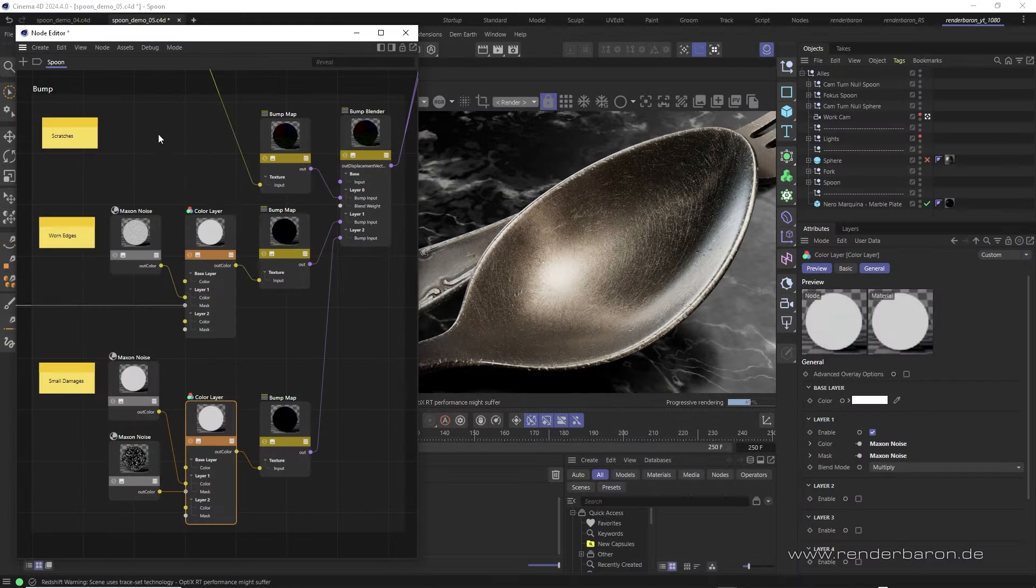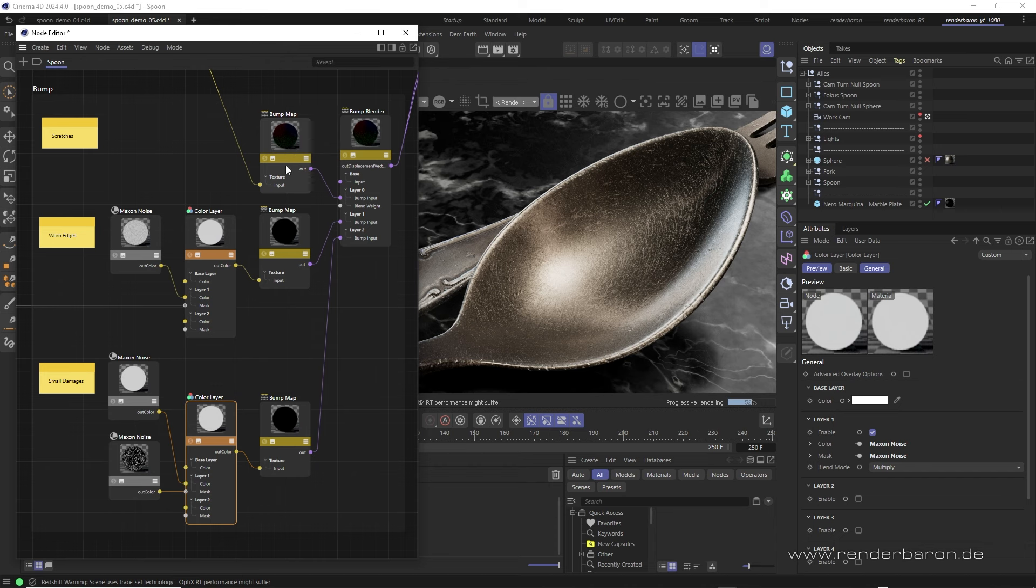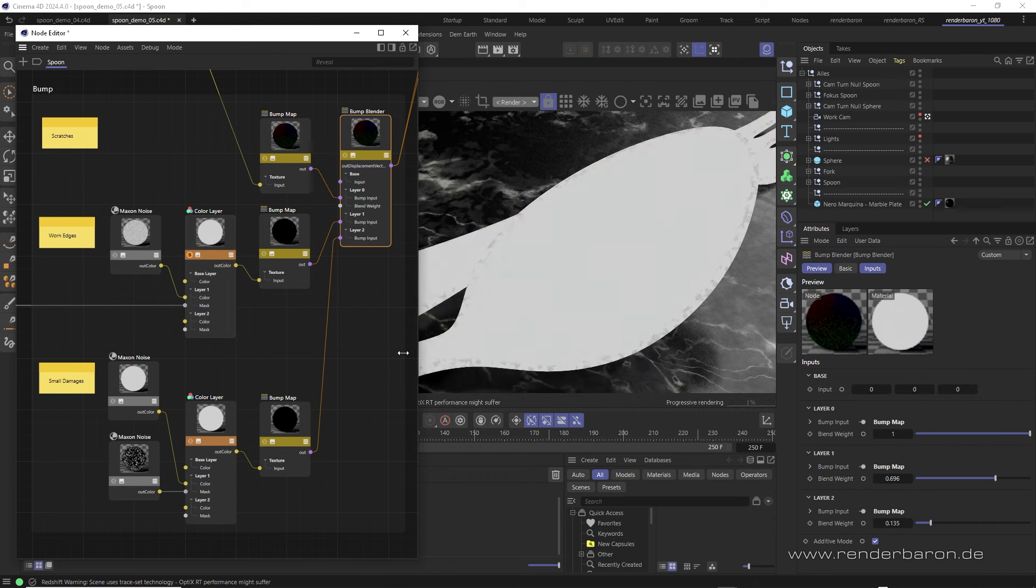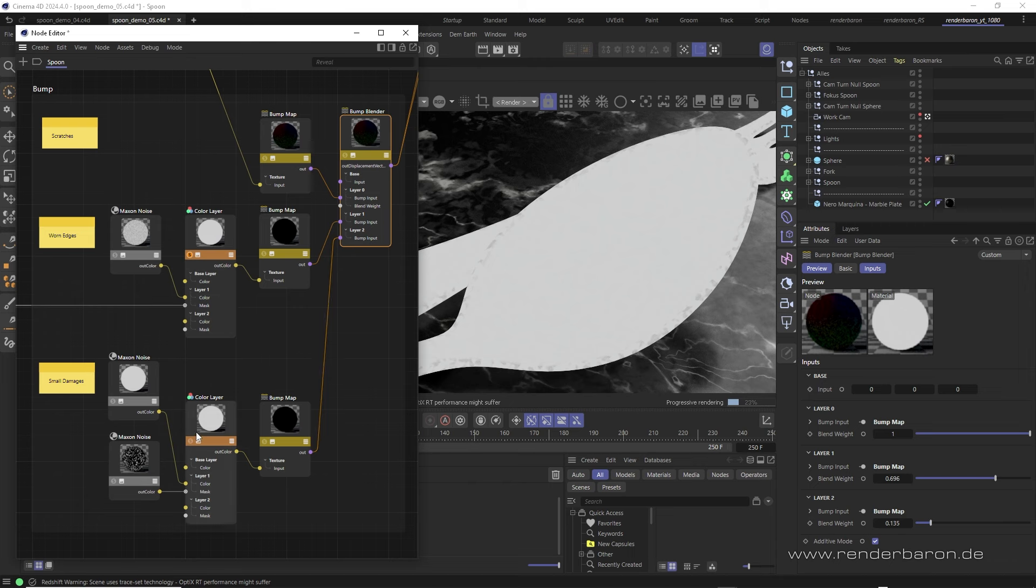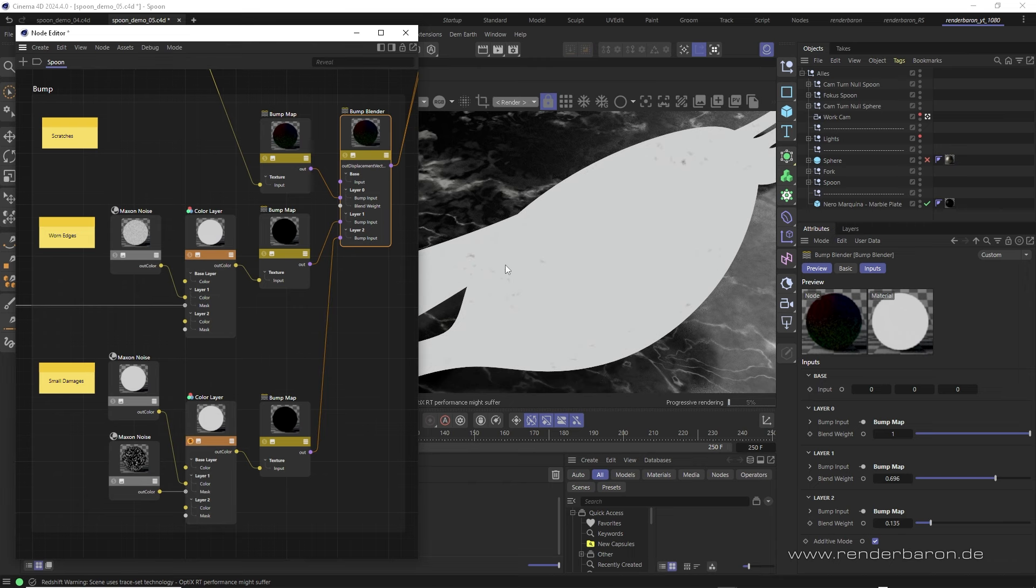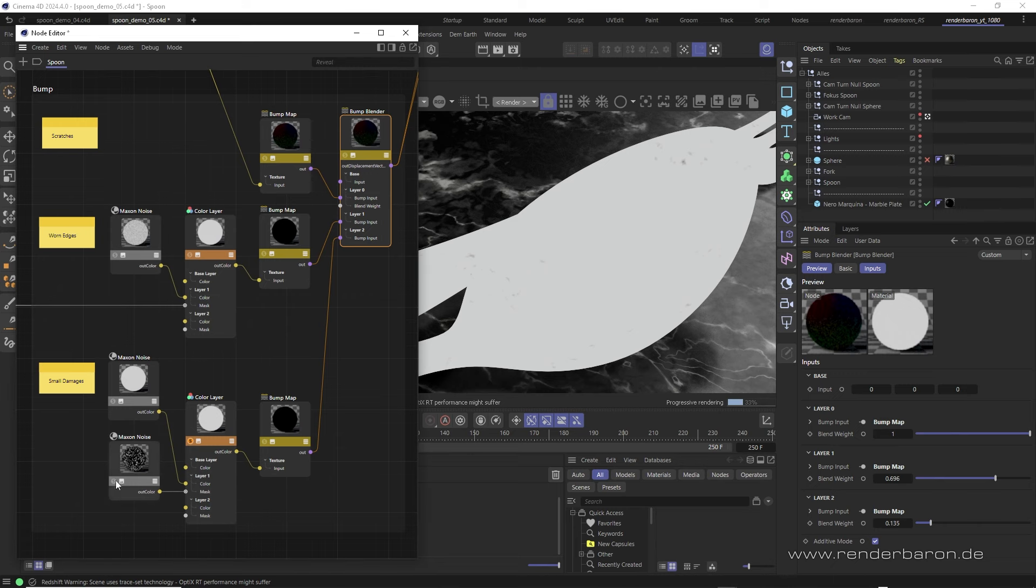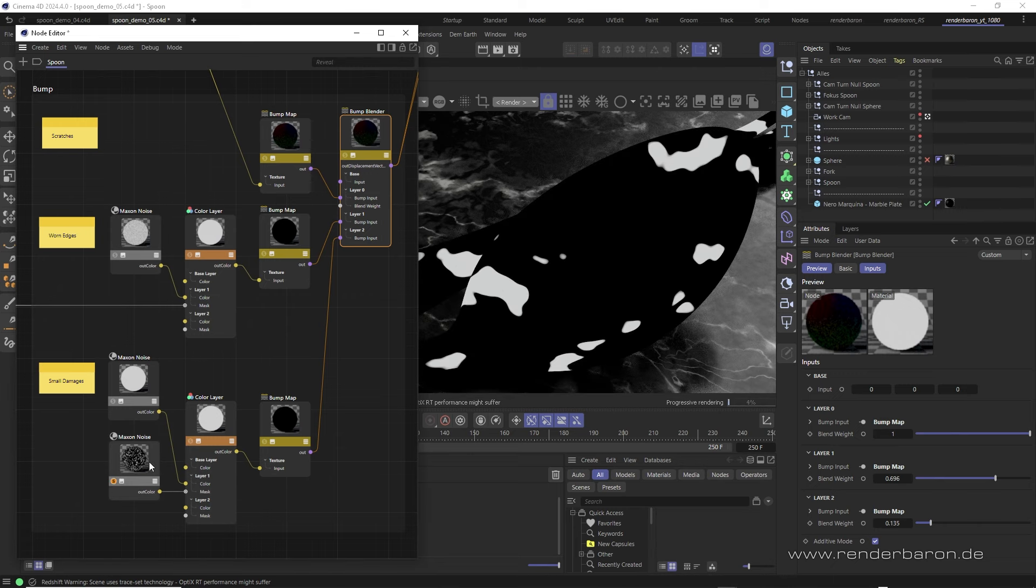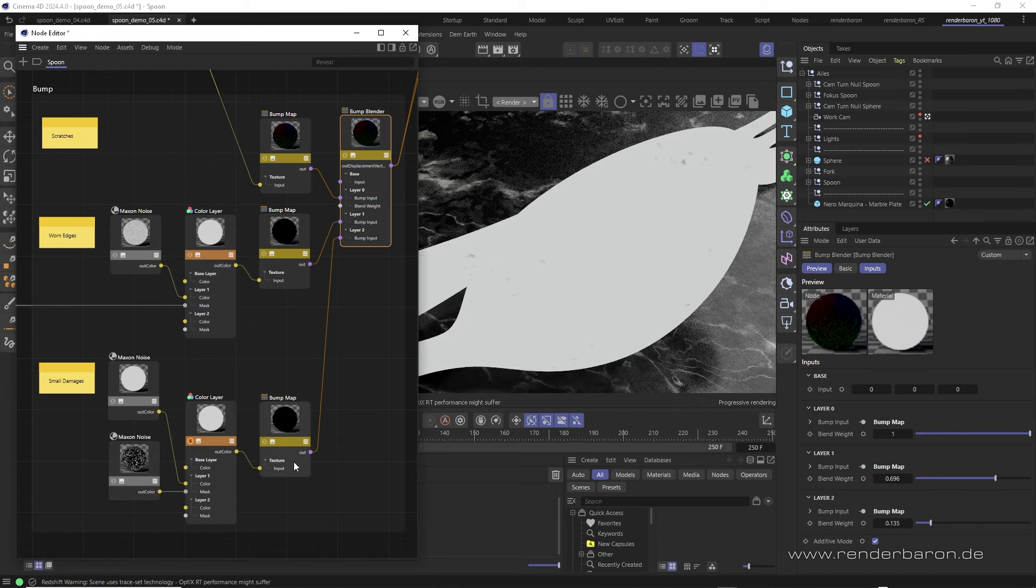Additional bump maps. The normal map of the layered scratches is spiced up with two other bump maps in a bump map blender. First, a bump map for worn edges. This shader is based on a curvature shader broken up by a small high contrast noise. Second, a bump map for some small damages. This shader is based on a small high contrast noise, multiplied on white in a color layer node and then masked by another high contrast noise.